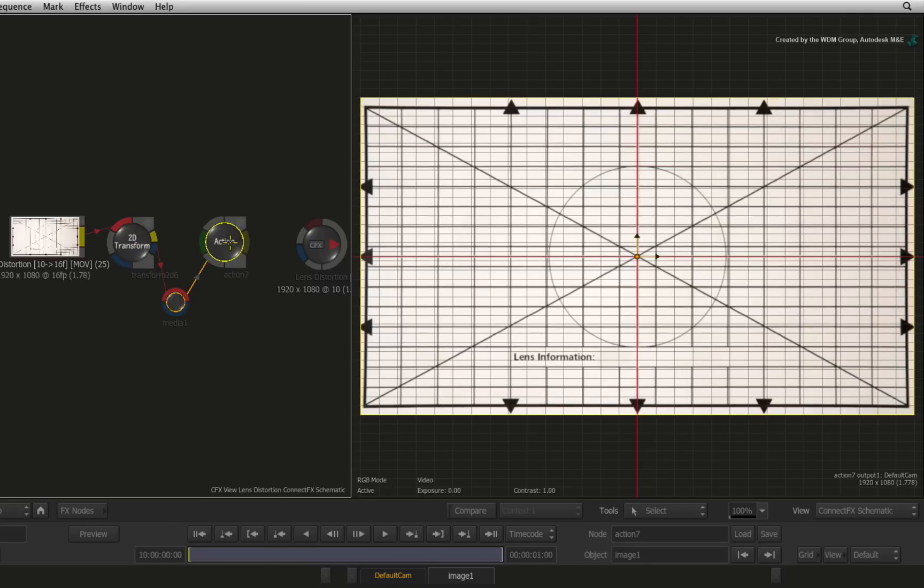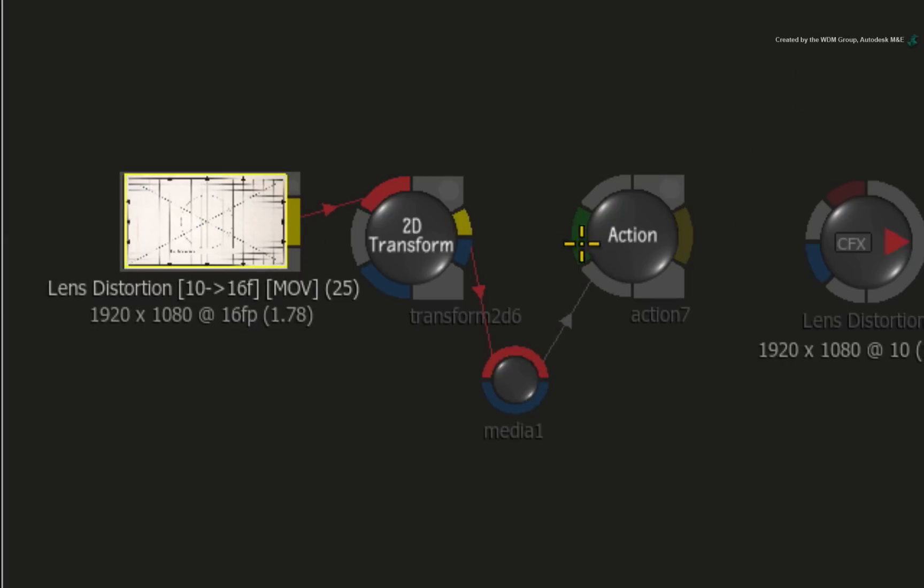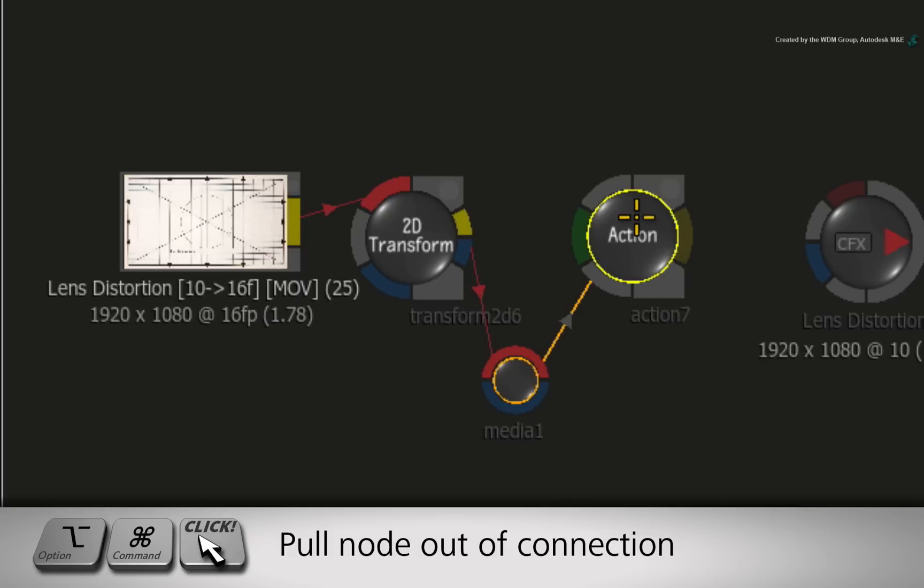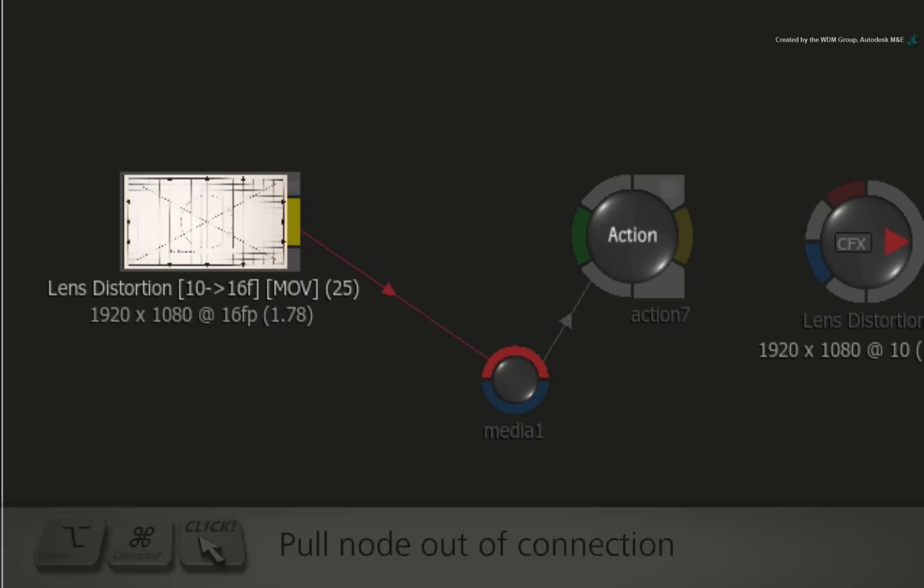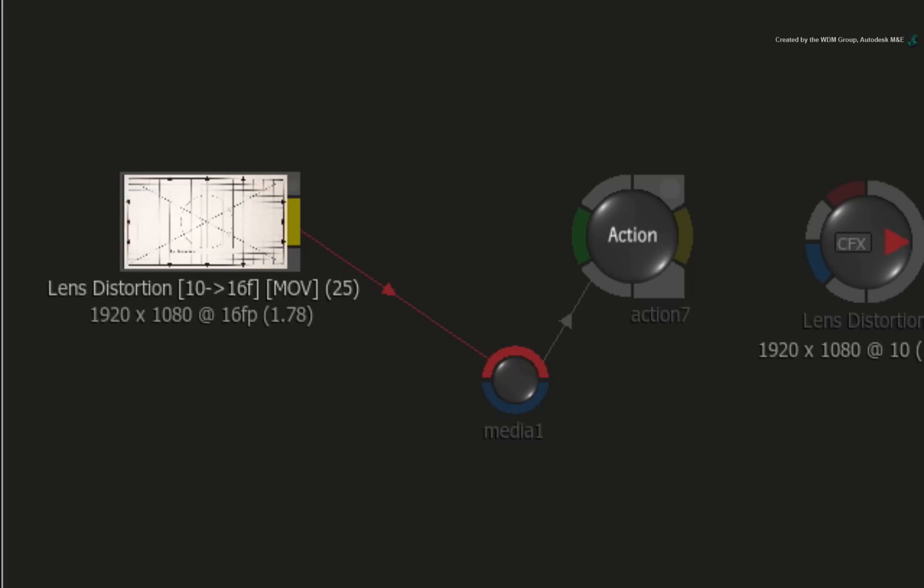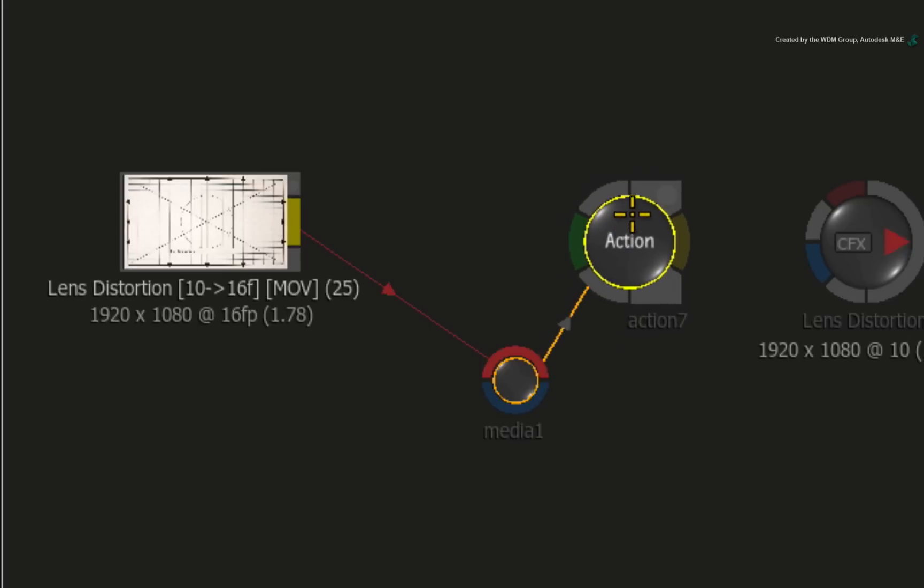At this point, you can now take the output of Action and begin compositing with this image as normal. All you need to do is replace the grid image with the shoot footage using the same lens. Hold OPTION COMMAND to pull out the node and delete the 2D transform node as it was just used to align and straighten out the grid.